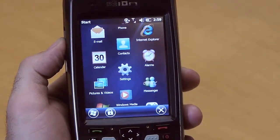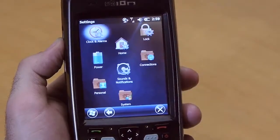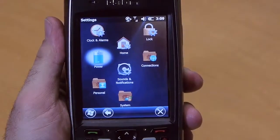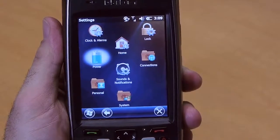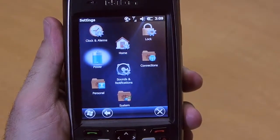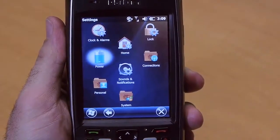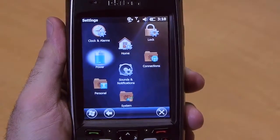You'll also find a link to your system settings here. Under the settings you'll find a collection of applets that allow you to fully customize your device to your needs. For example, the home applet will allow you to customize the look and feel of the home screen.